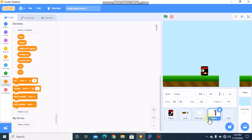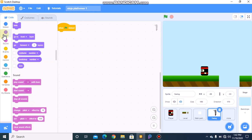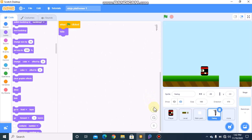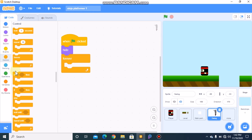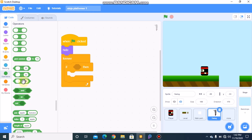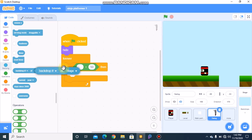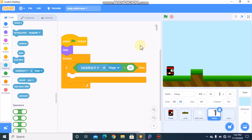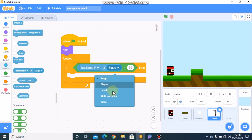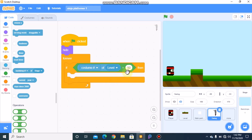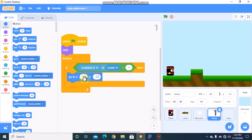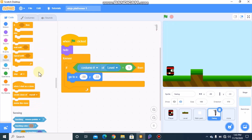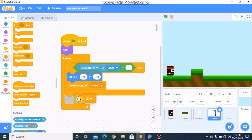Now click on your sword sprite. When green flag clicked, we need to hide. Then forever, grab an if-and-equals block — if the costume of the level sprite equals 1, then we need to go to x negative 58 and y negative 33. Then we need to create a clone of myself and stop this script.